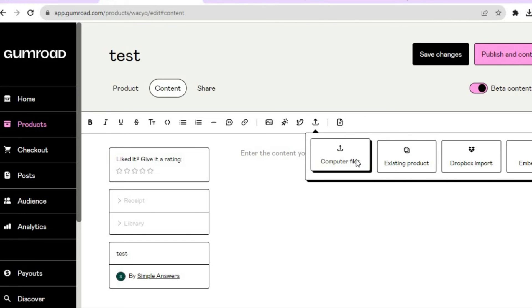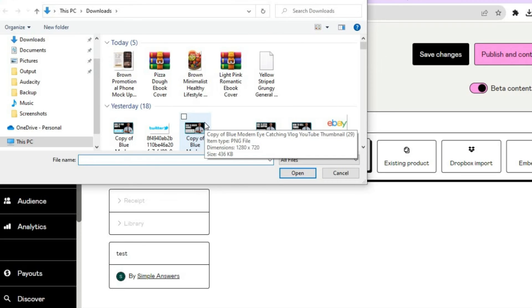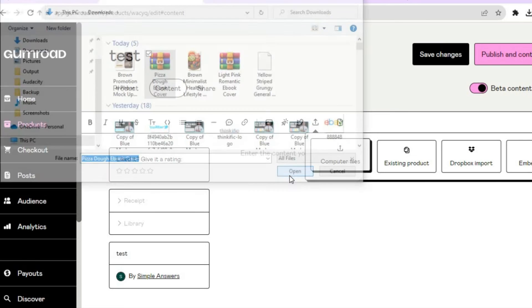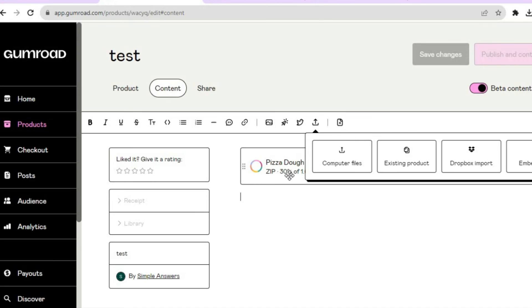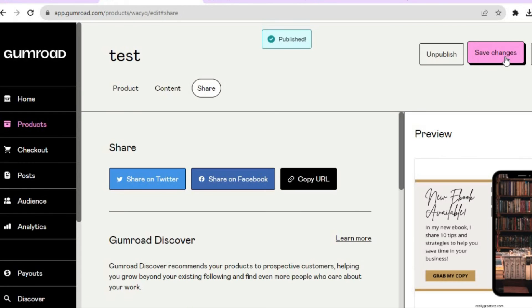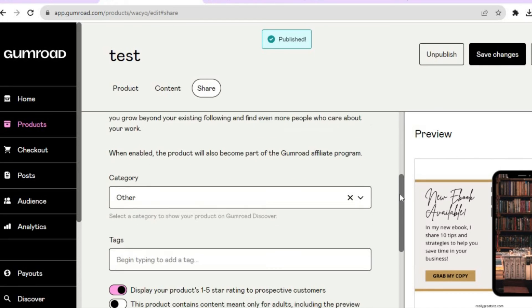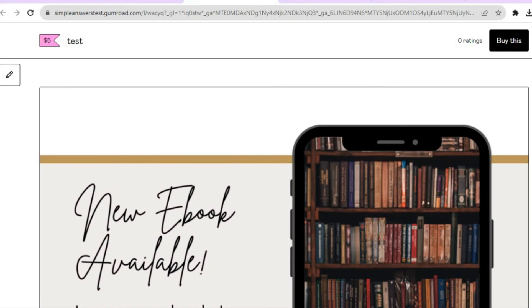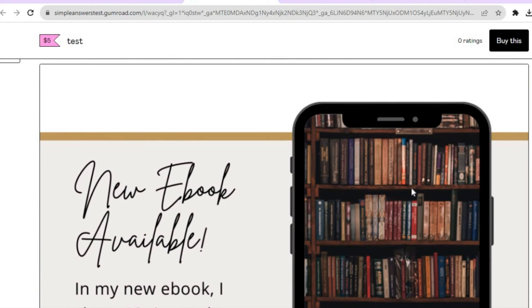Tap on Insert File, then Computer Files, and search for your template. You can upload it as a zip file so customers can access it that way. Once the zip file has loaded, tap on Publish and Continue in the top right-hand corner. The product is now live. You can tap on Preview to see how it looks — customers will first see the mock-up of your template.